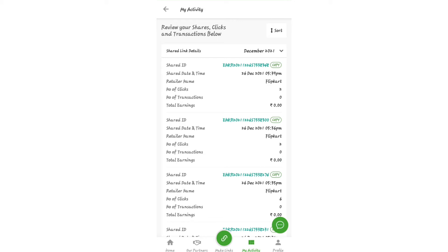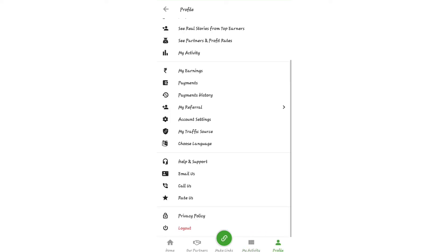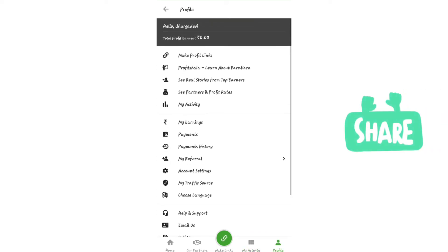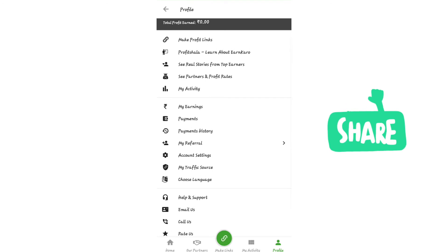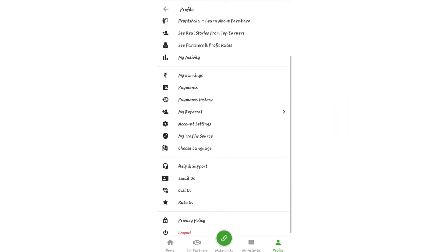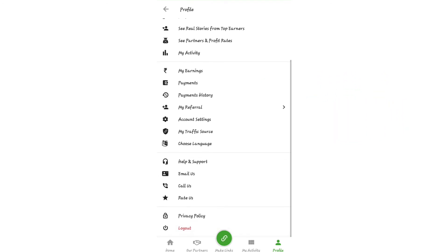This is an easy way to earn. You don't need a laptop — you can do it all on mobile. Using your profile, you can see your earnings, your name, and other details. You can also view your payment history in the options.